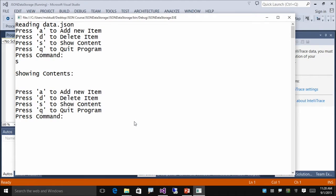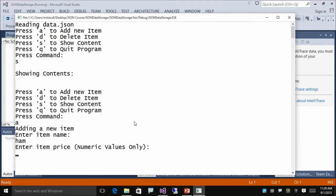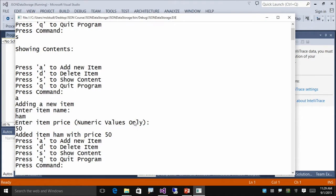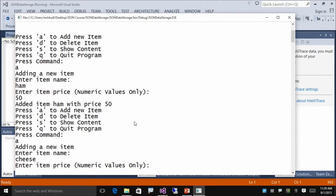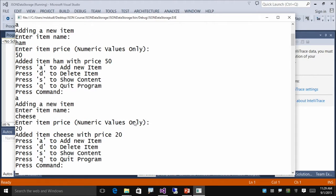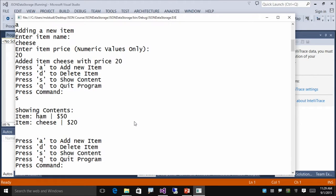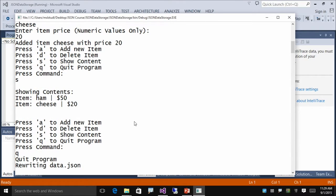We can add some things to the item. So let's add some ham, $50, add some cheese, $20, and let's show the contents. So now we have some ham and some cheese. And so let's quit the program. We're done shopping. Getting hungry now.